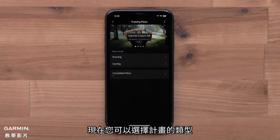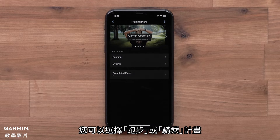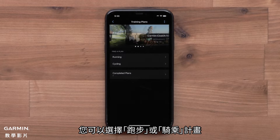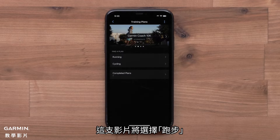Now you can select a plan type. You can choose between Running or Cycling plans. For this video, we will select Running.